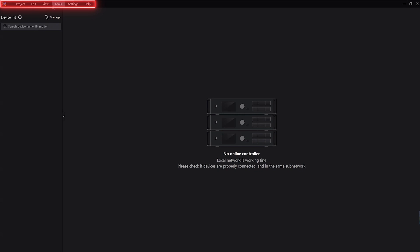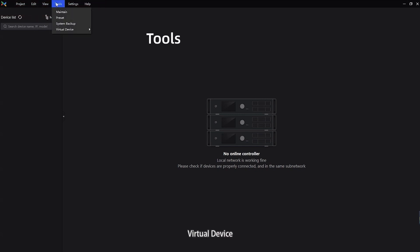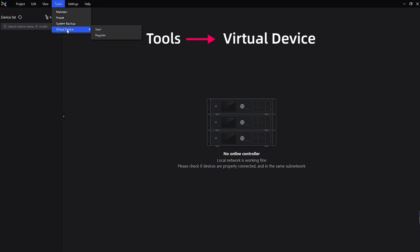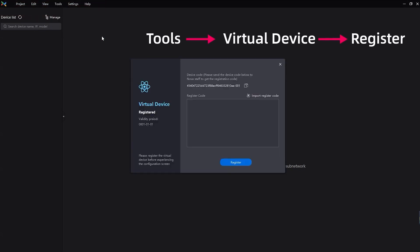From the menu bar, choose Tools, then Virtual Device, then Register.